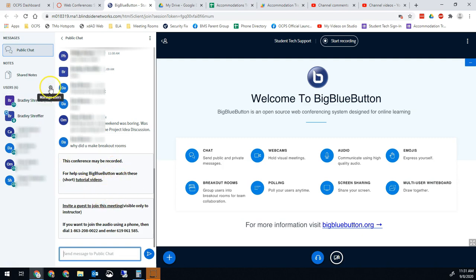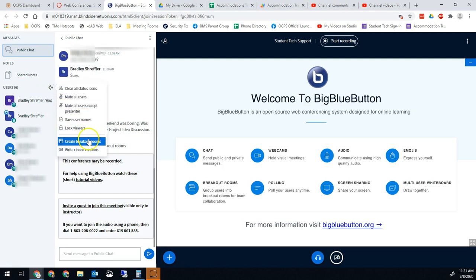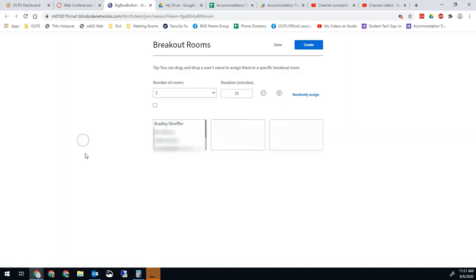So most of you probably already know, but we go into manage users and now we're going to do create breakout rooms.